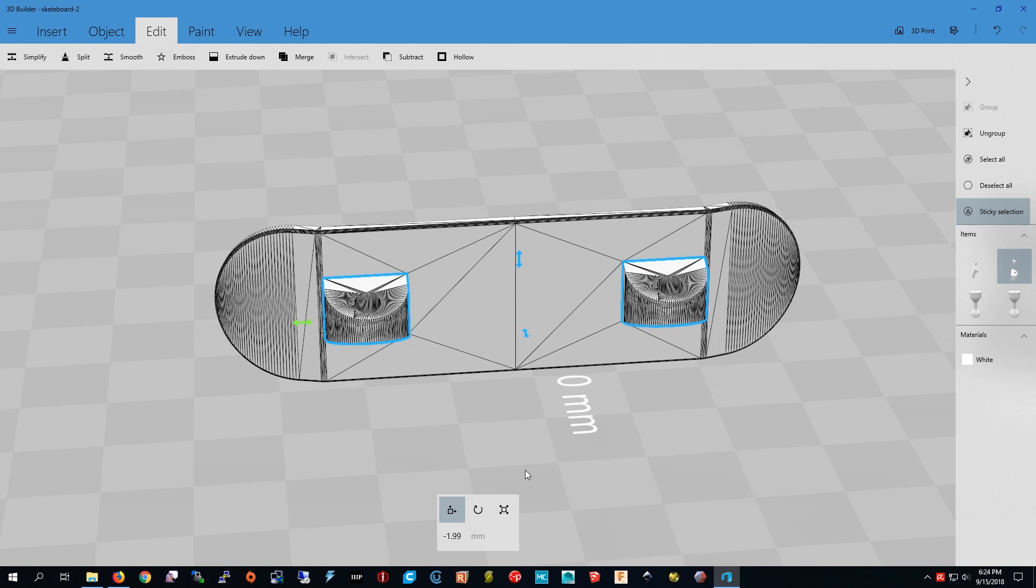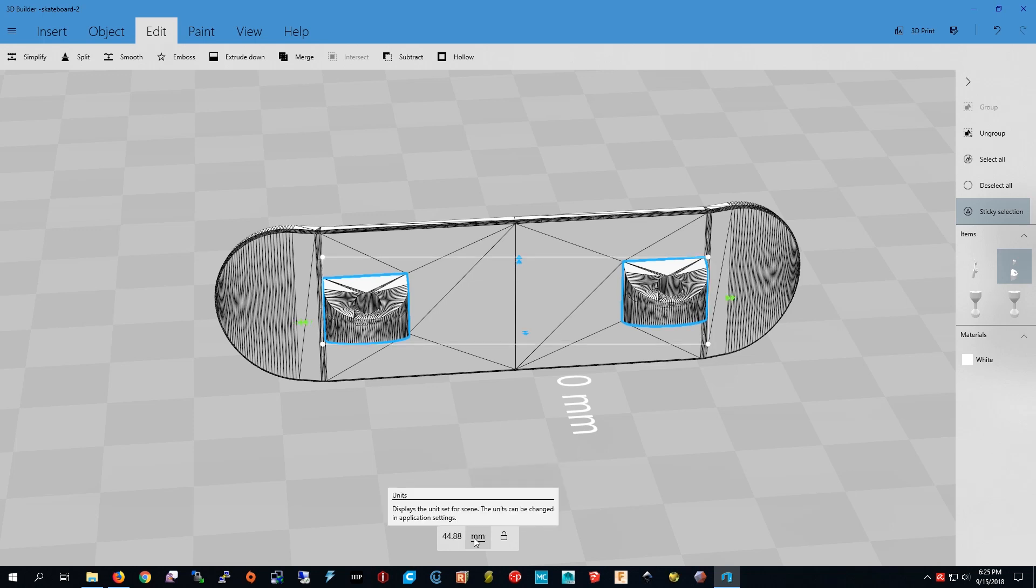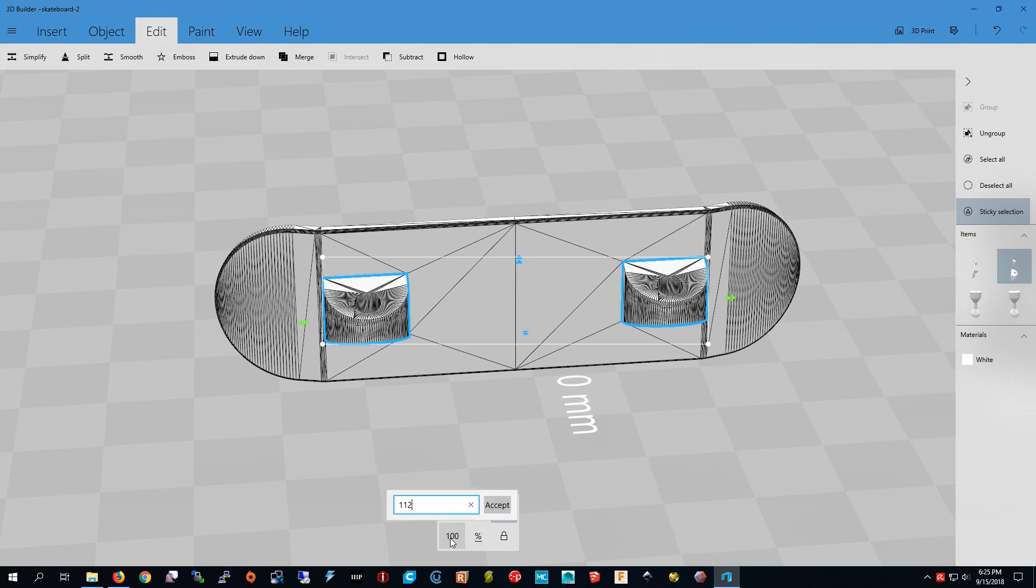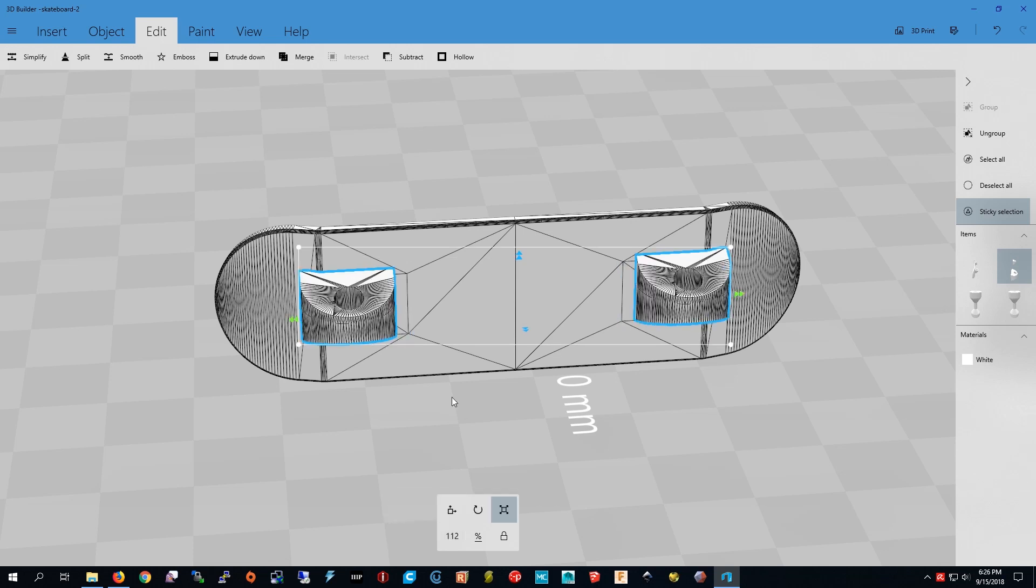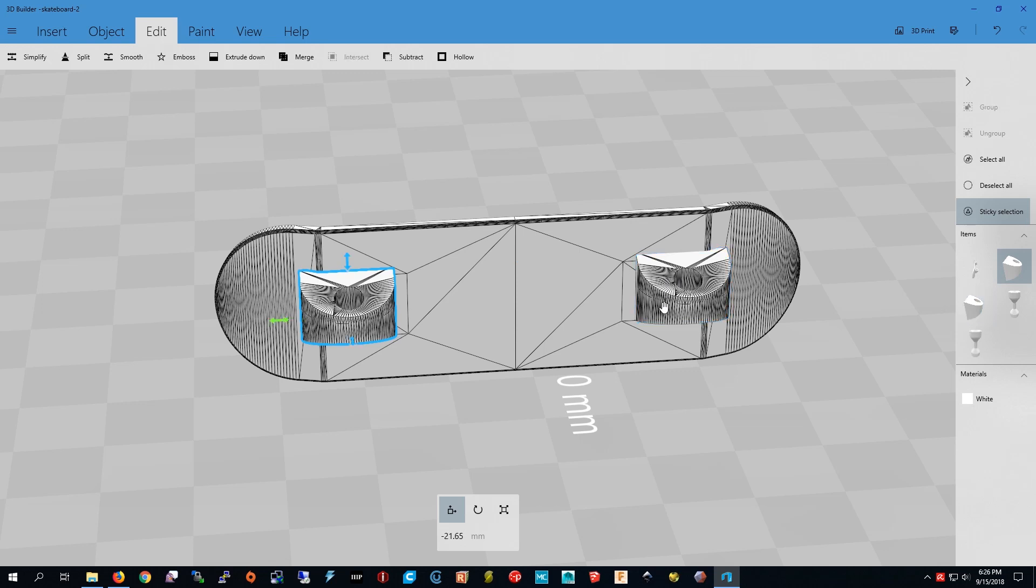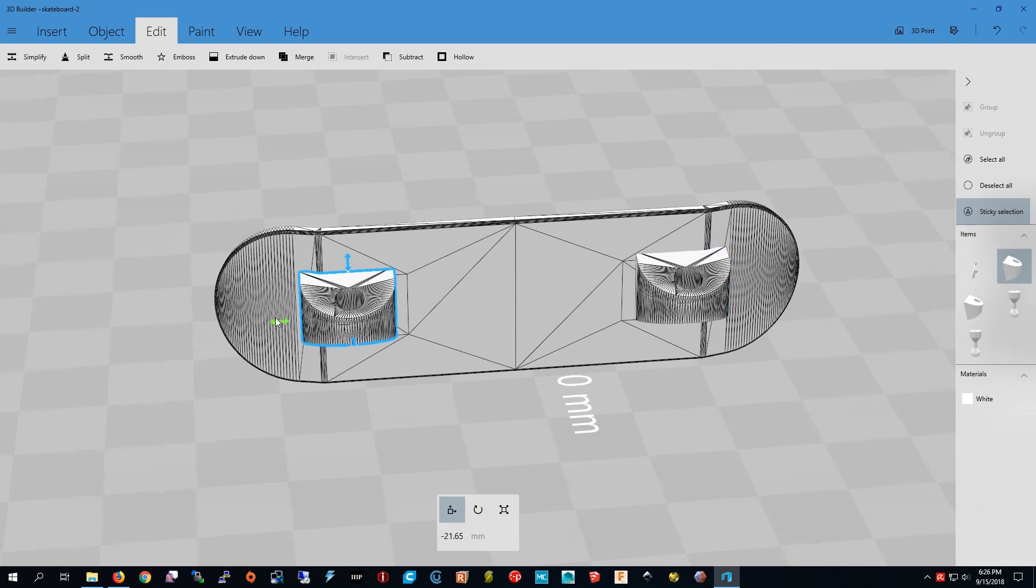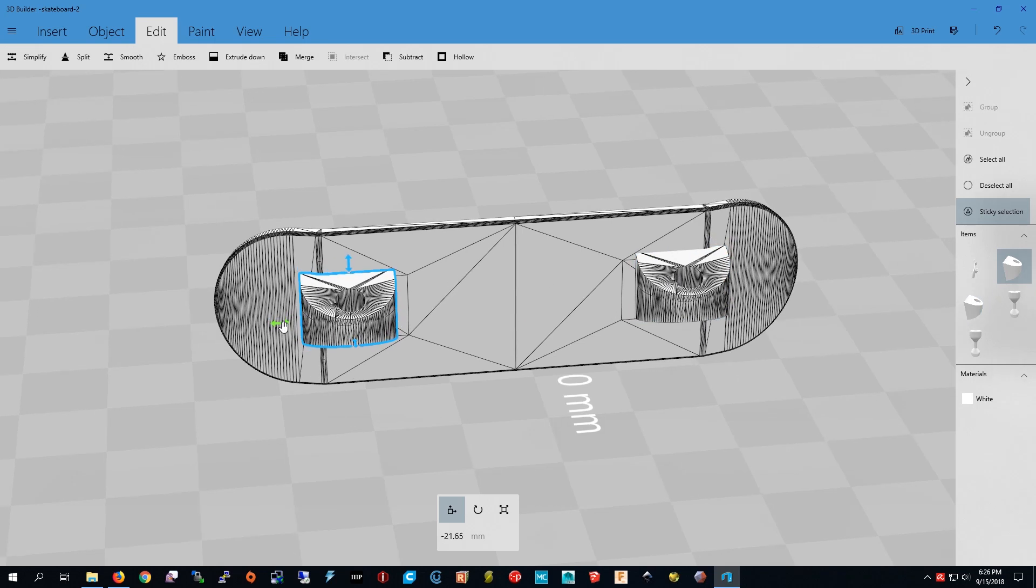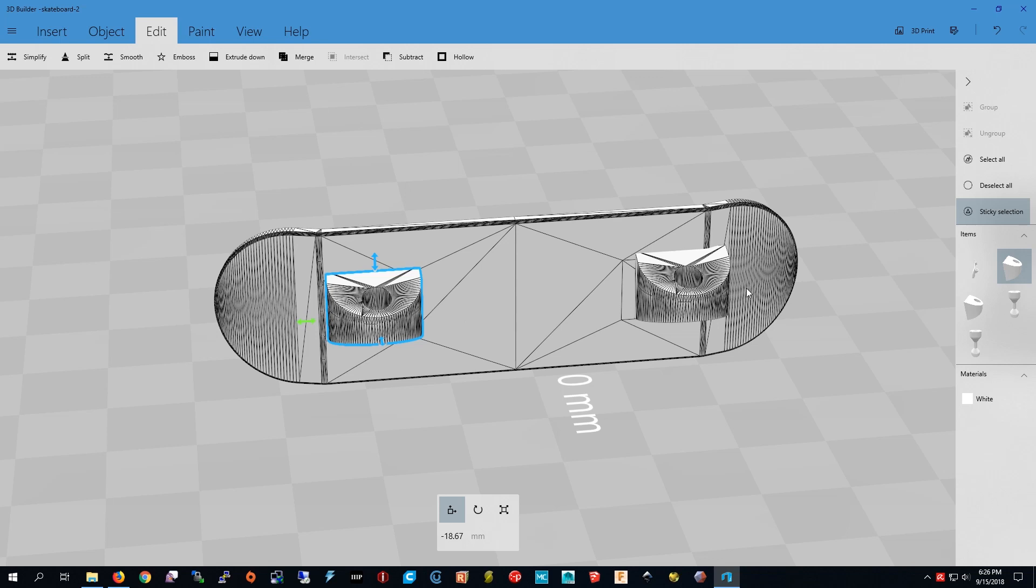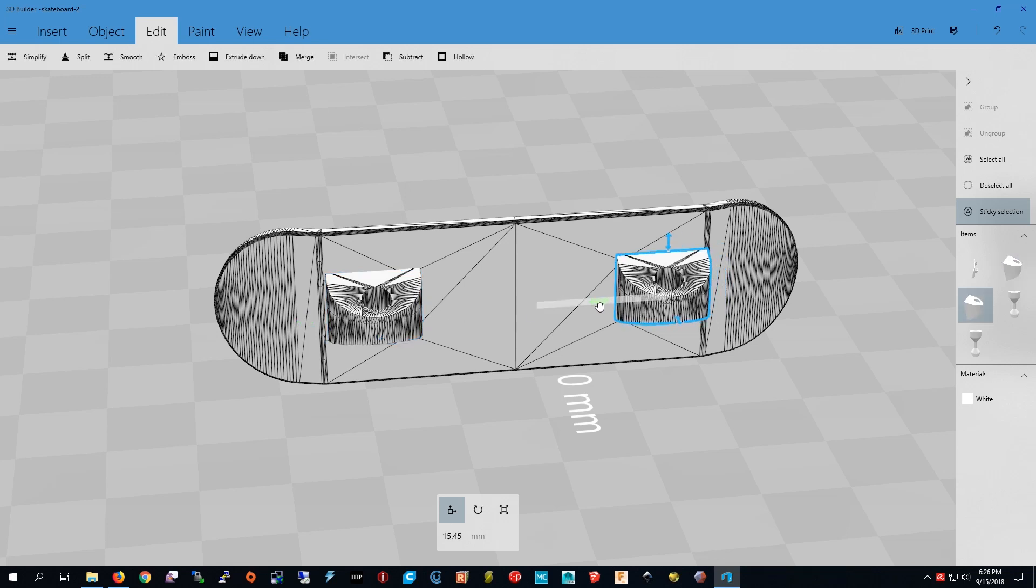Now I can scale those up. Click this to change the percent. I did the math ahead of time so now I know I'm supposed to make it 112 percent. Now I just need to move those. First I need to ungroup them. Now I just have to move the wheels back.